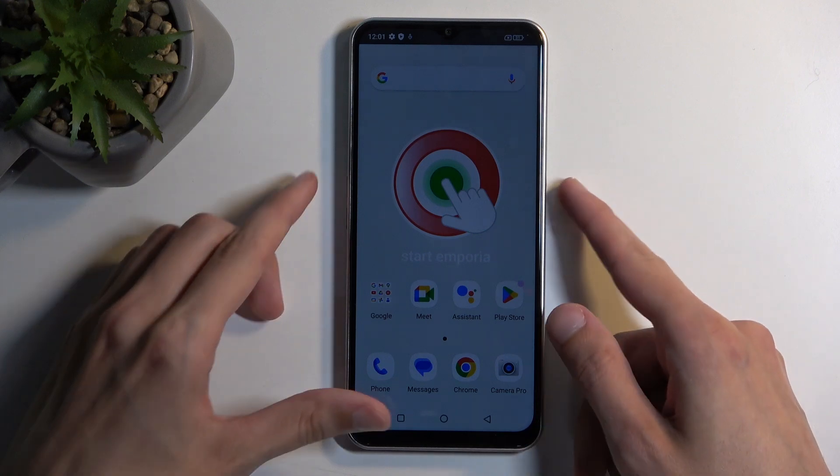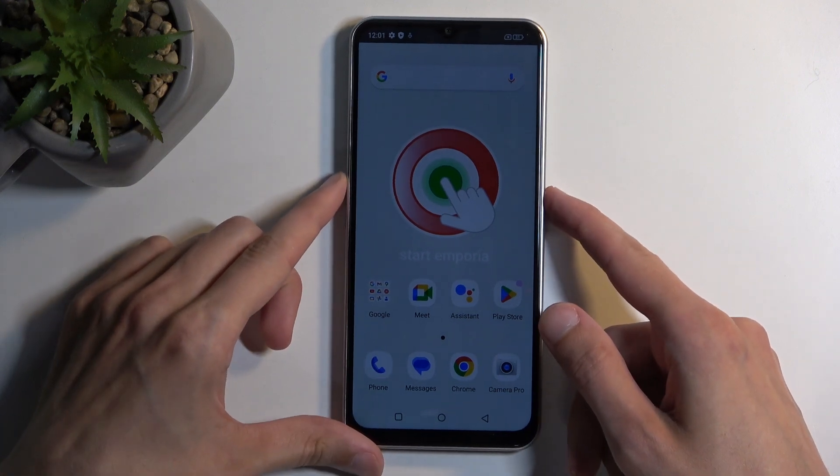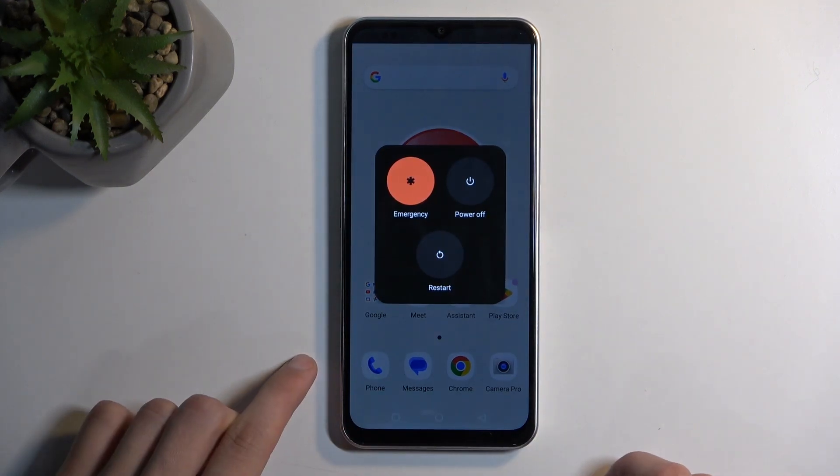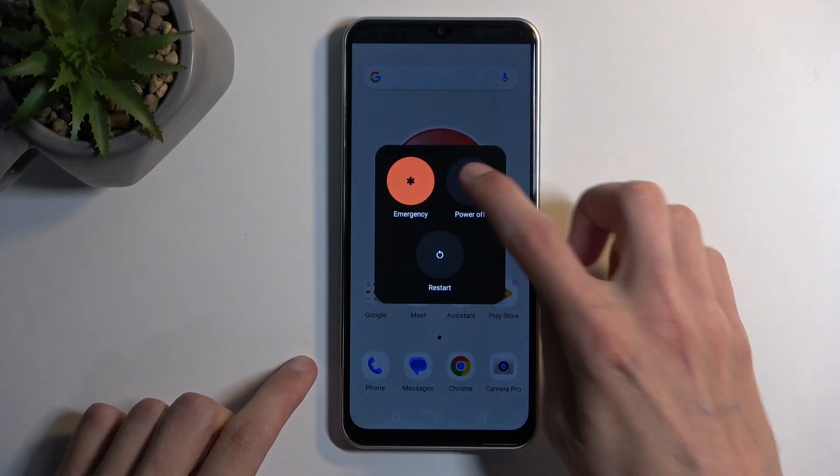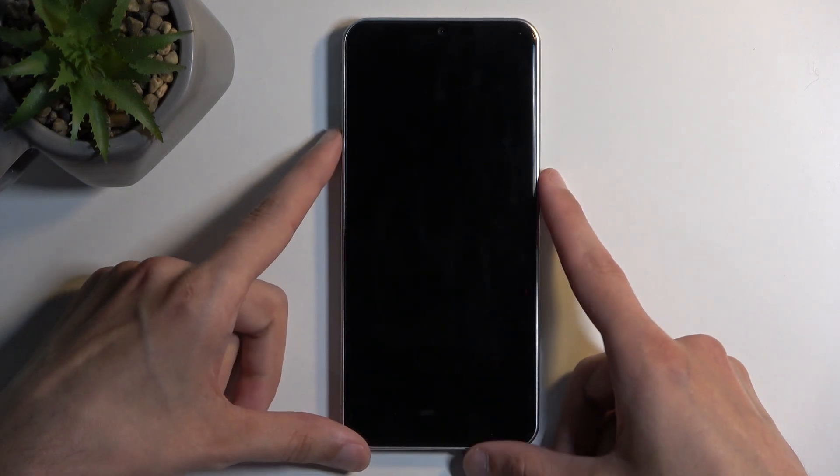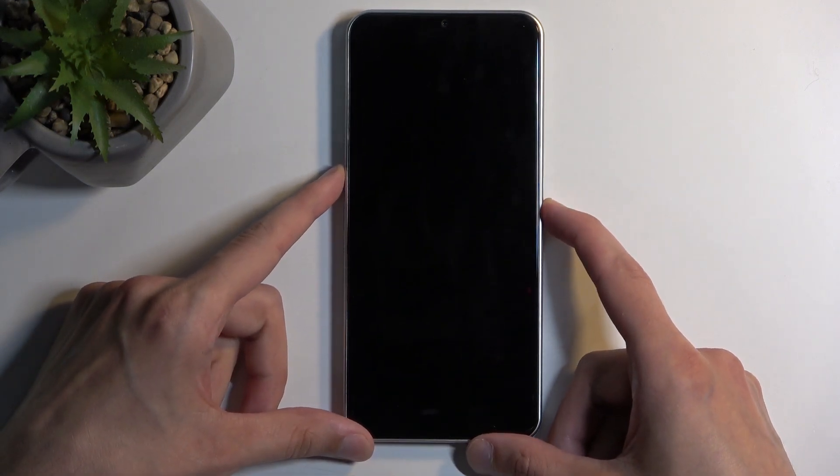So to get started, you will want to hold your power button and volume up at the same time, which brings up your boot options. Next, select power off from the list, and when the device turns off, hold power button and volume up again.